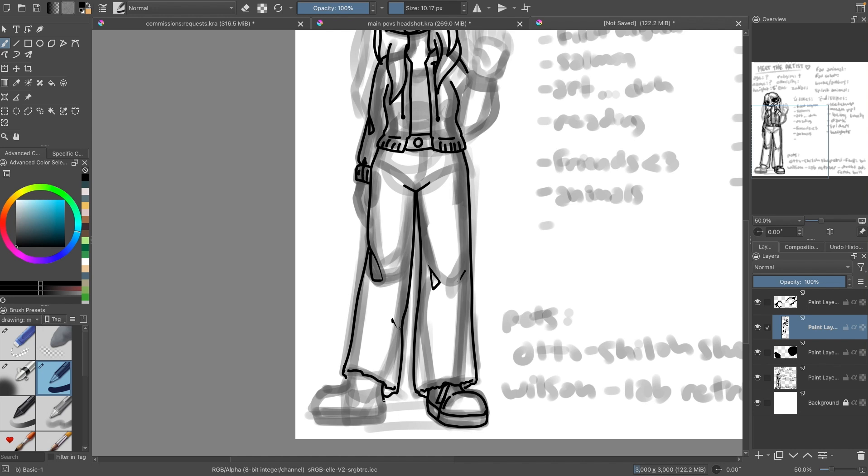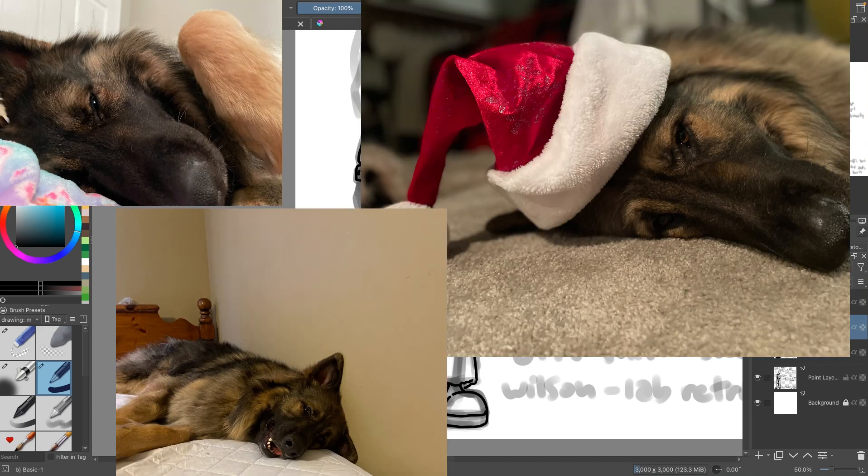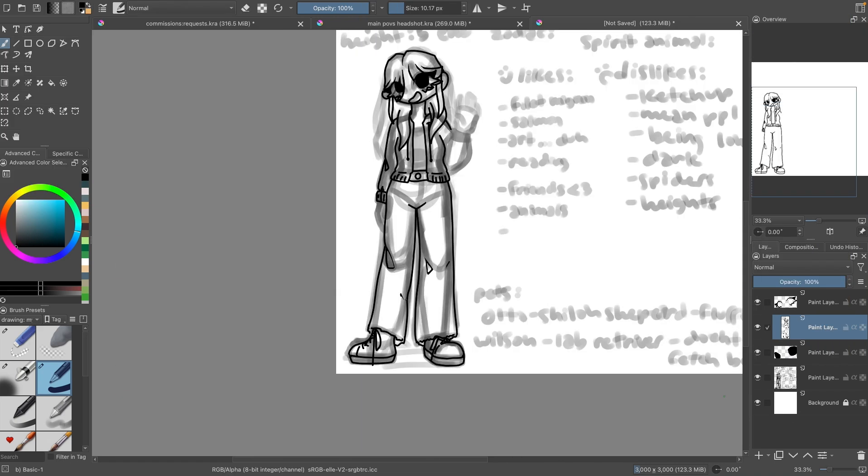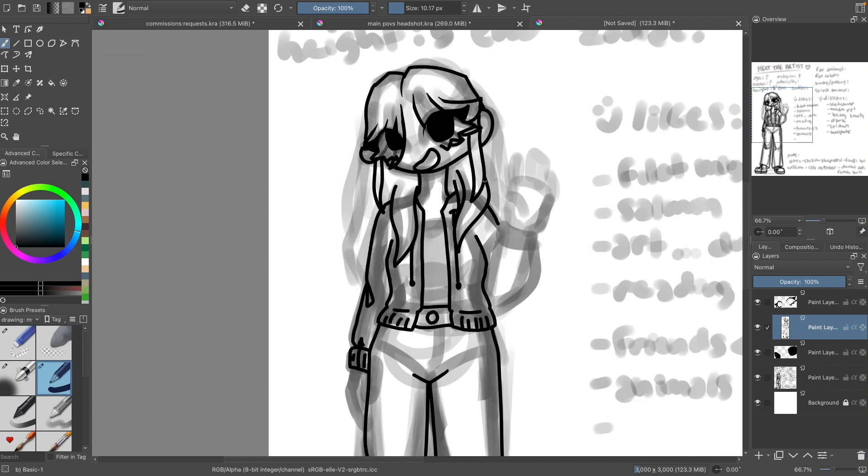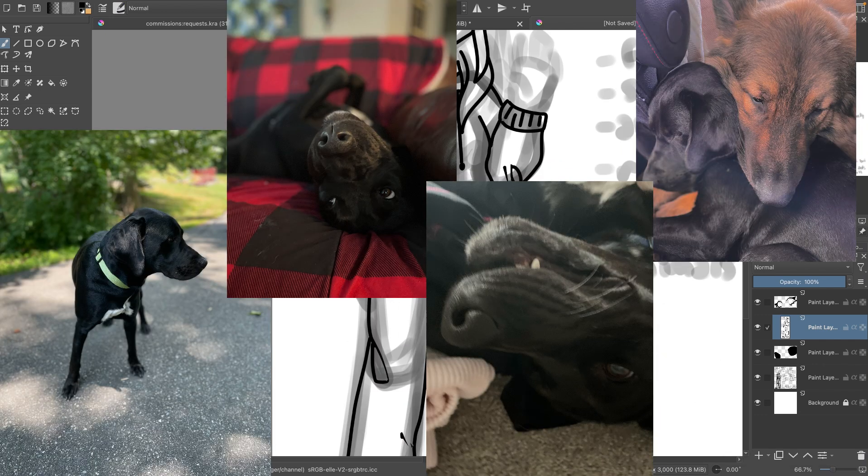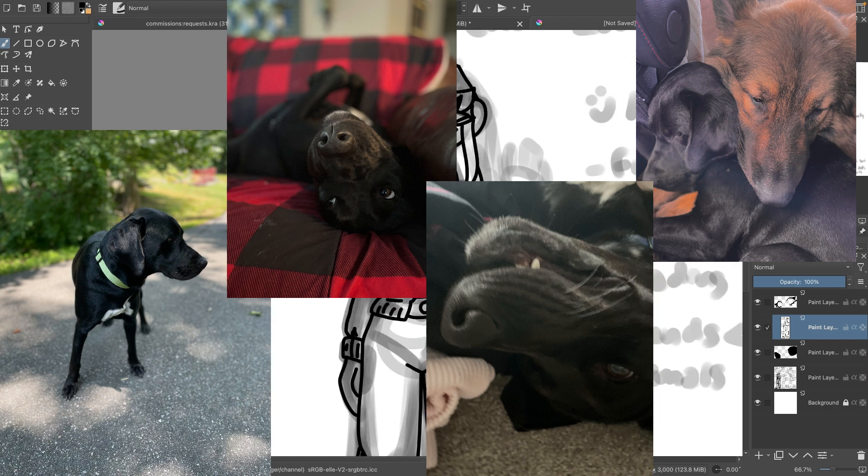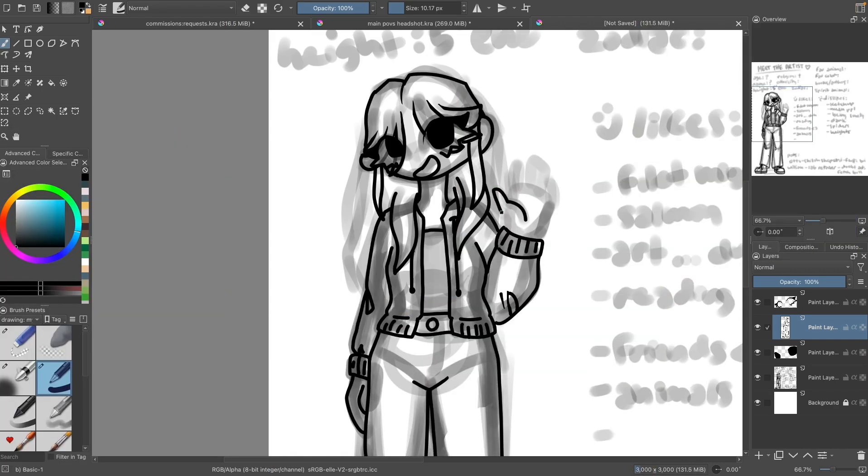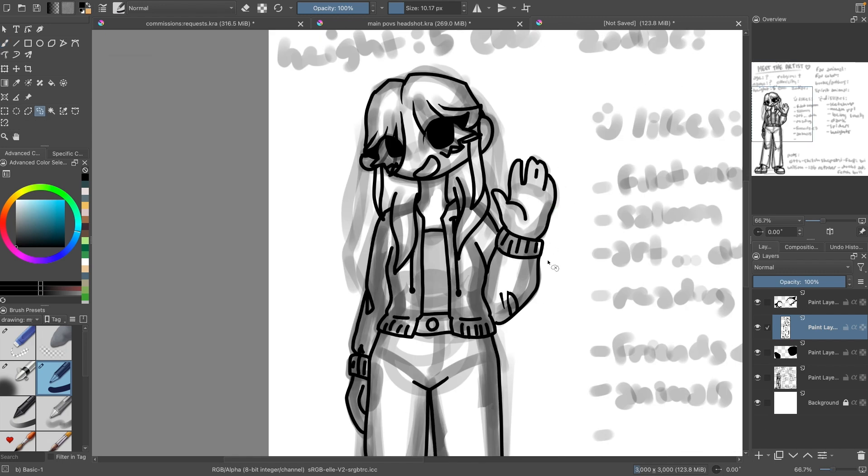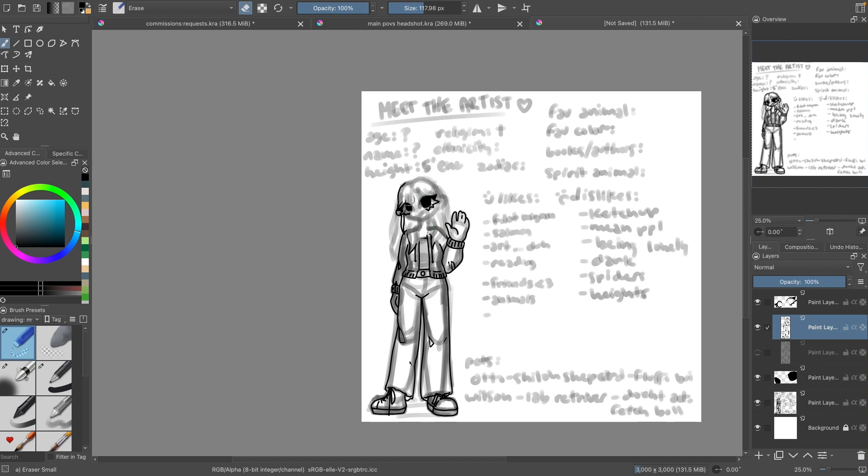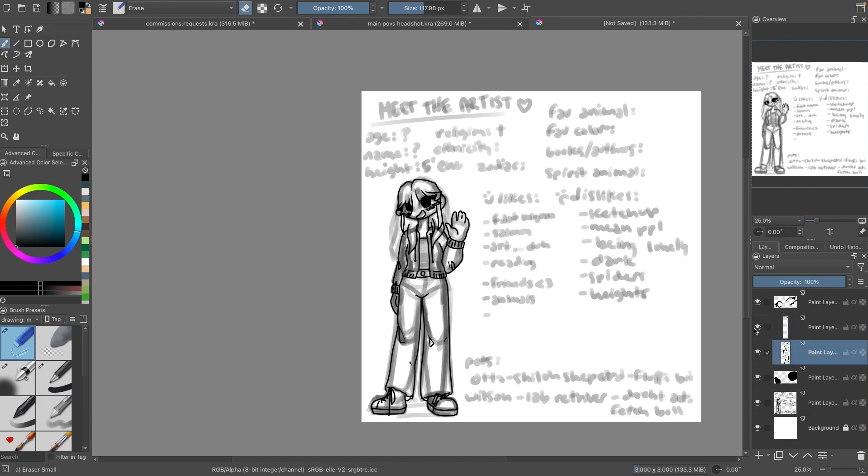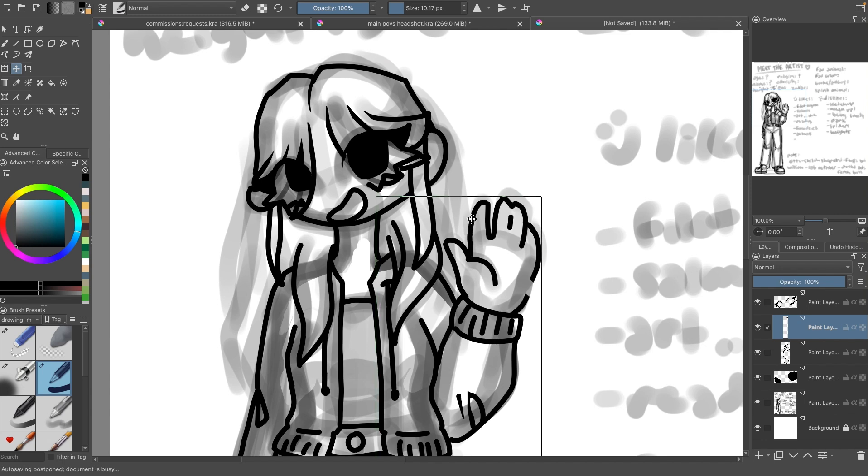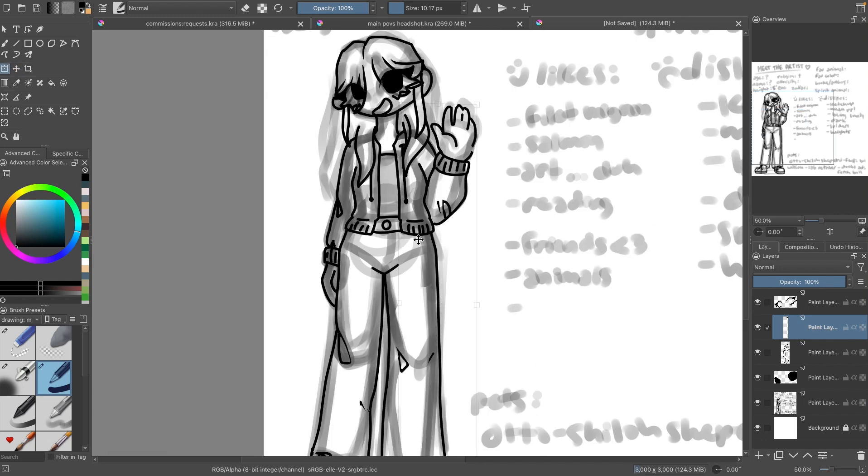For pets I have Otto, he's a Shiloh Shepherd which is a mix between a German Shepherd and an Alaskan Malamute. Here's a picture of him, he's my favorite, he's my little baby. I love him so much. And then I also have Wilson who is a black lab and he, unlike a retriever, does not retrieve or fetch things for us. I throw like a stick and he does not chase after it, it's actually Otto who does but I love them both.